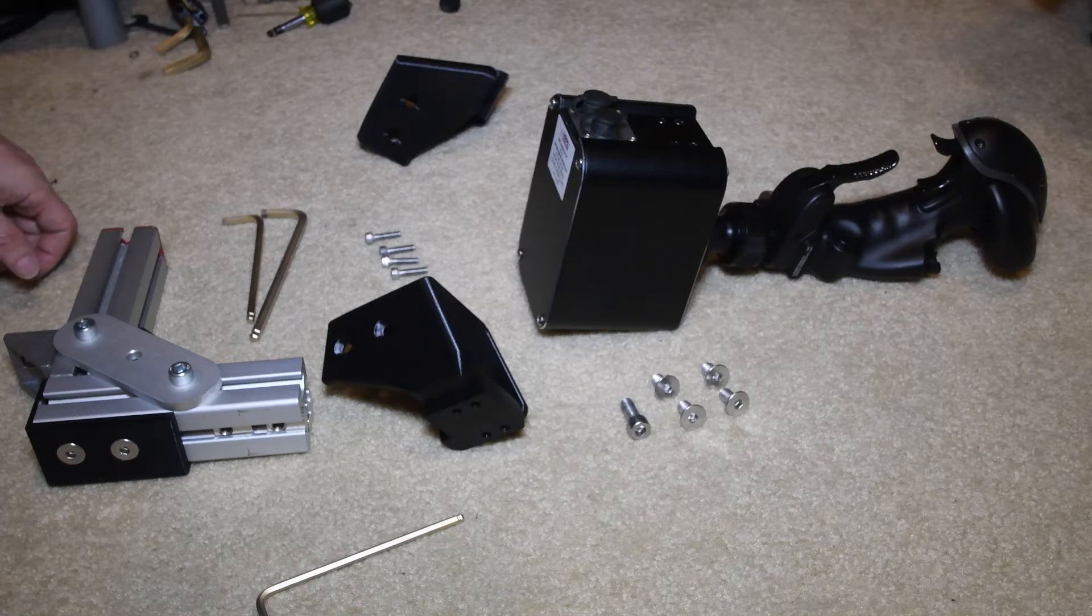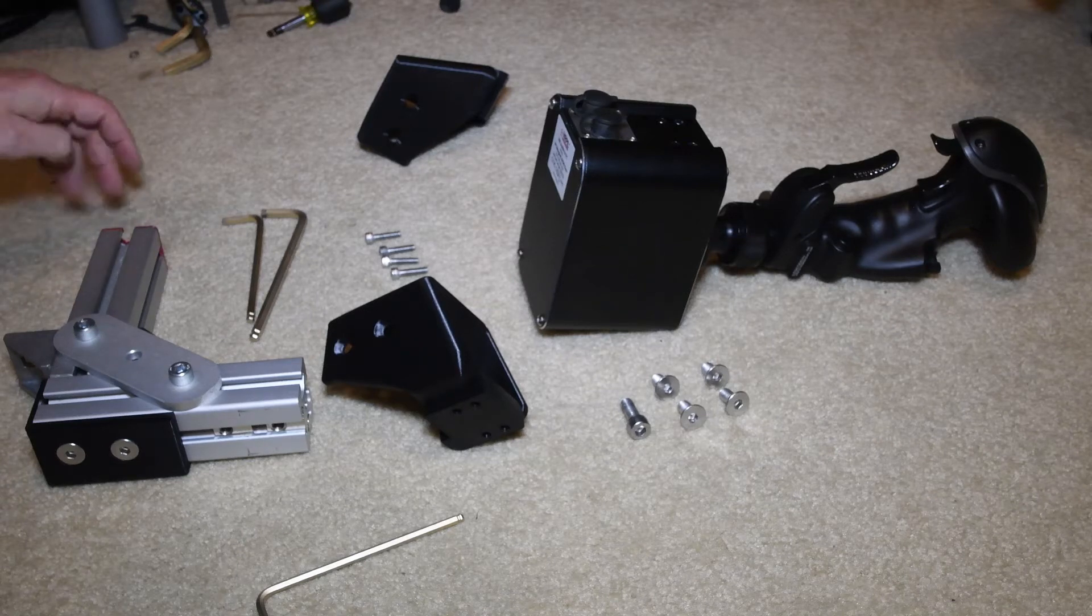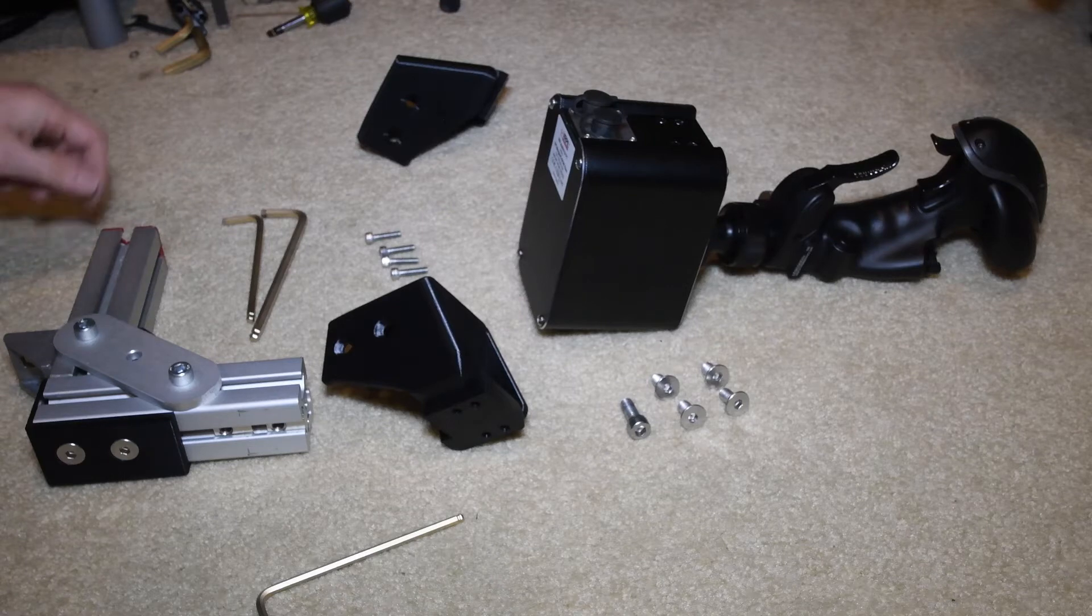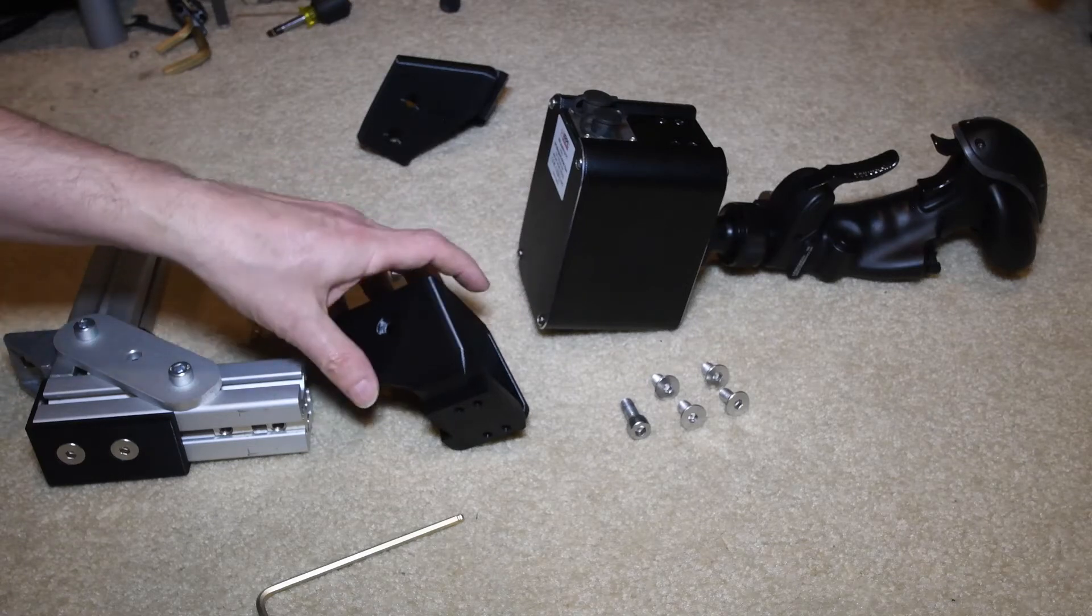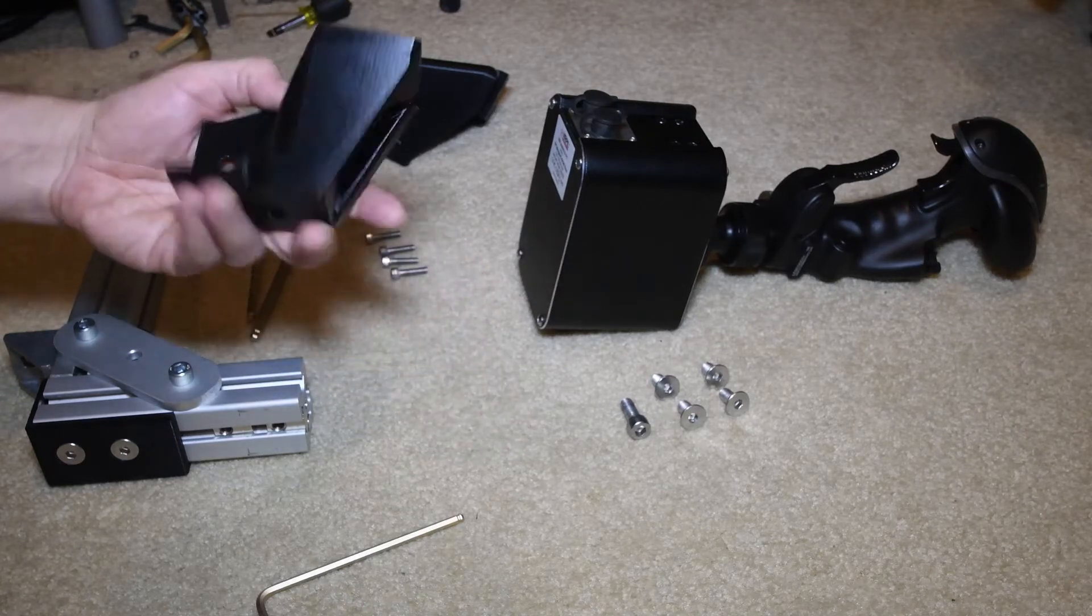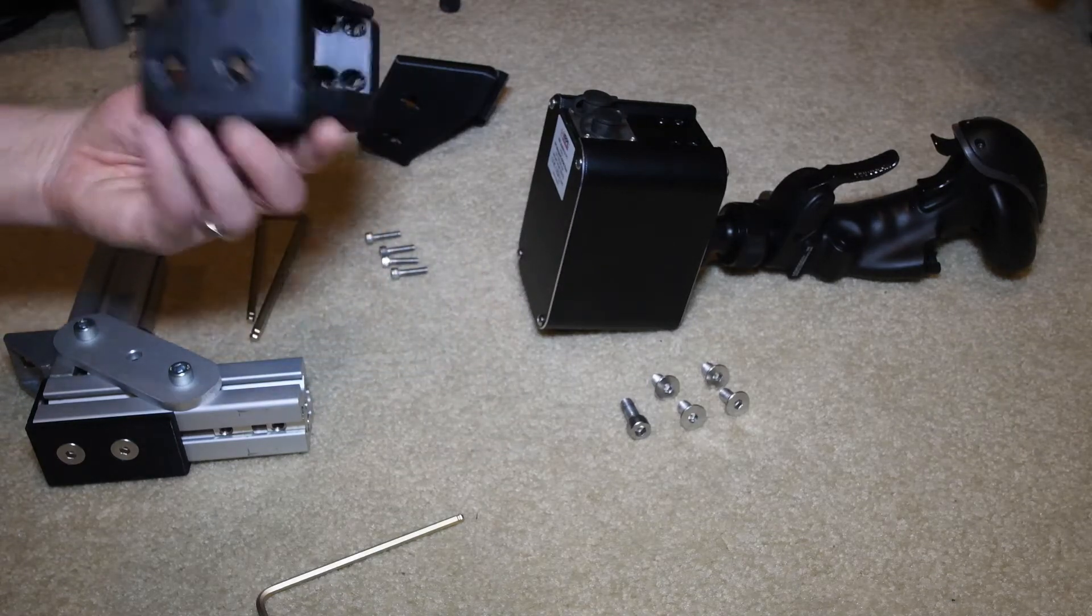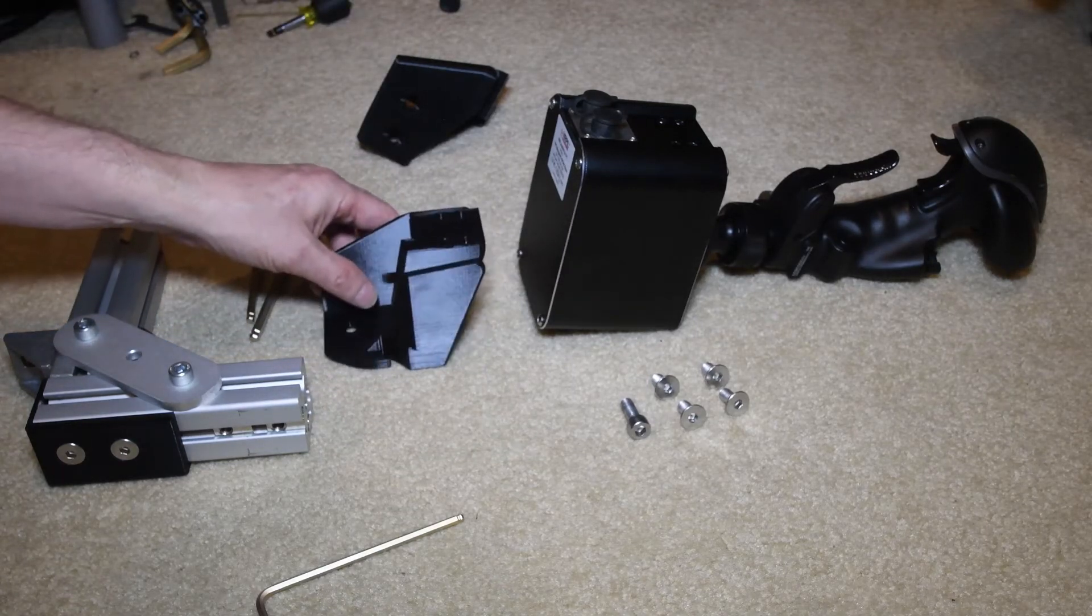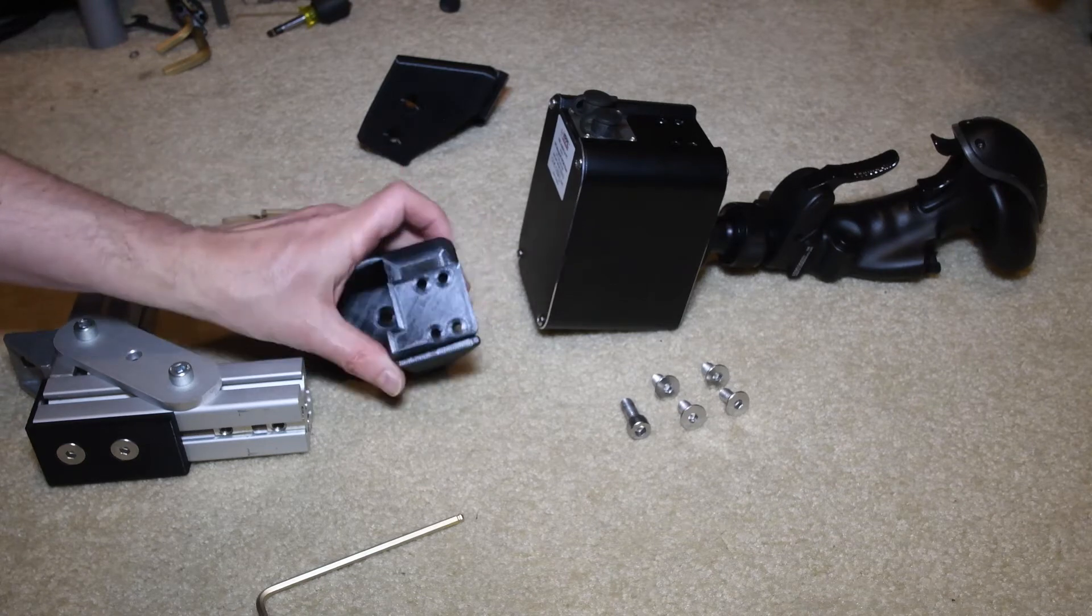This is the Virpal Mongoose T50CM2 base attachment. It doesn't require any supports. Print it with the front face down.